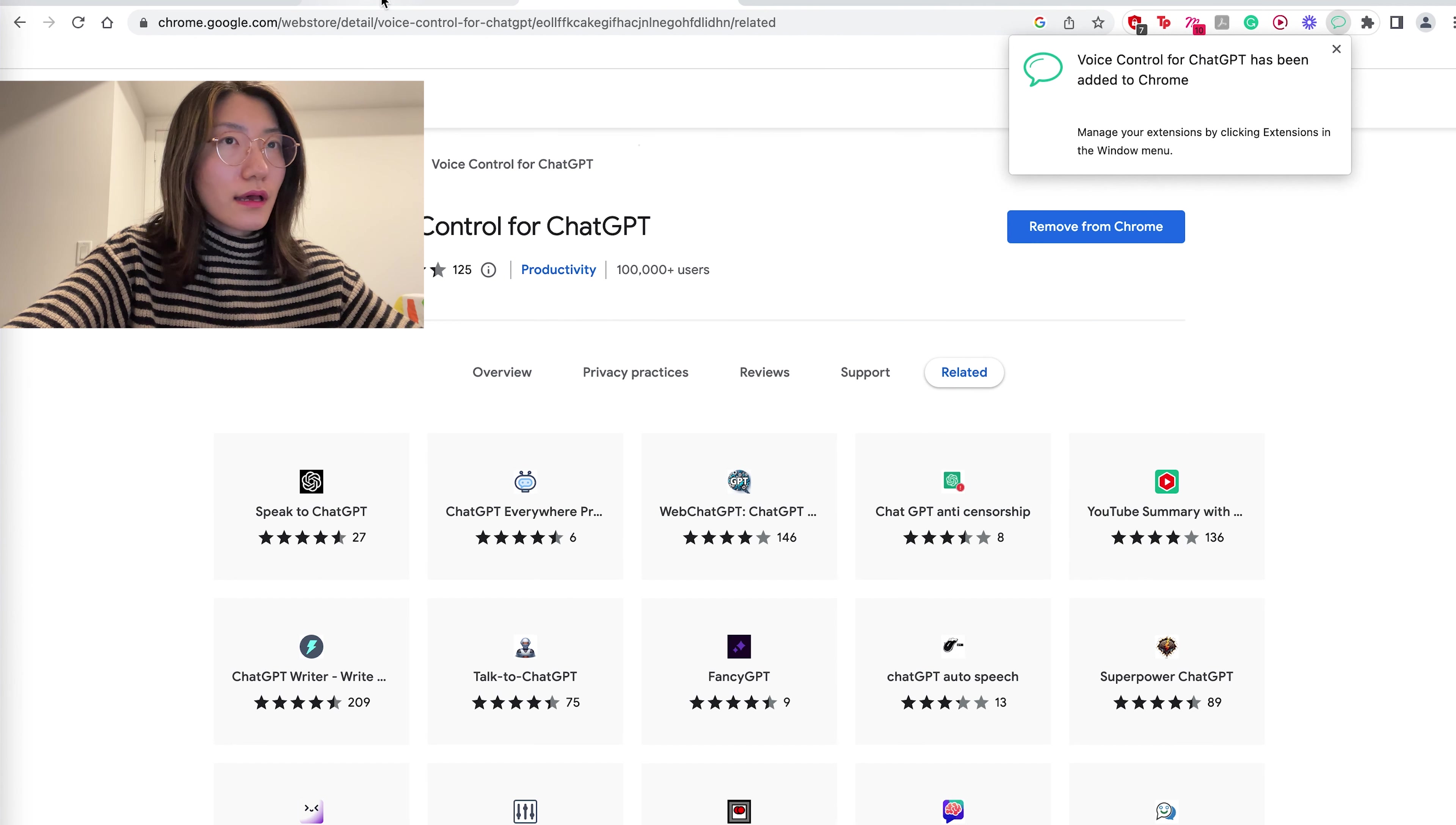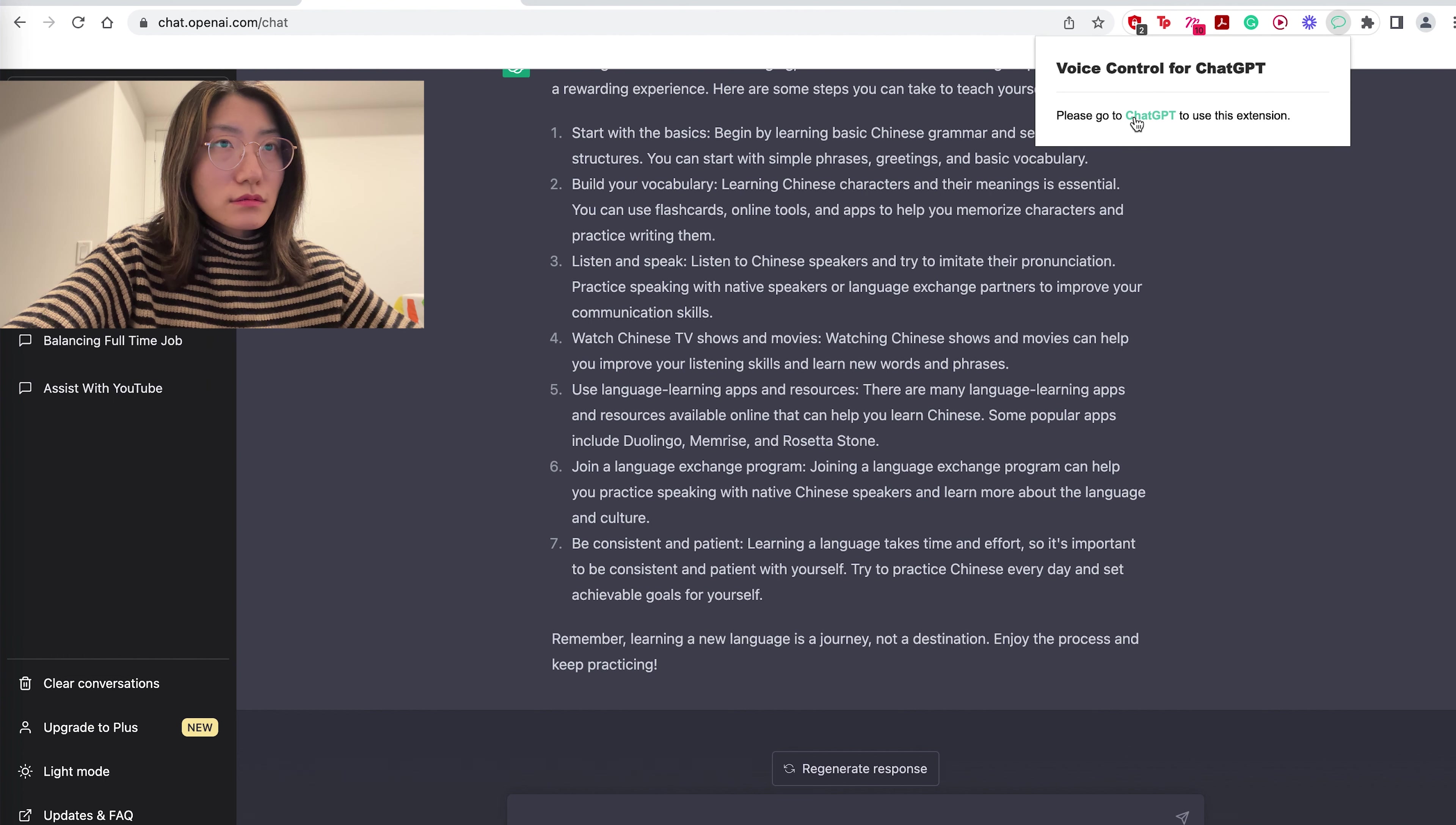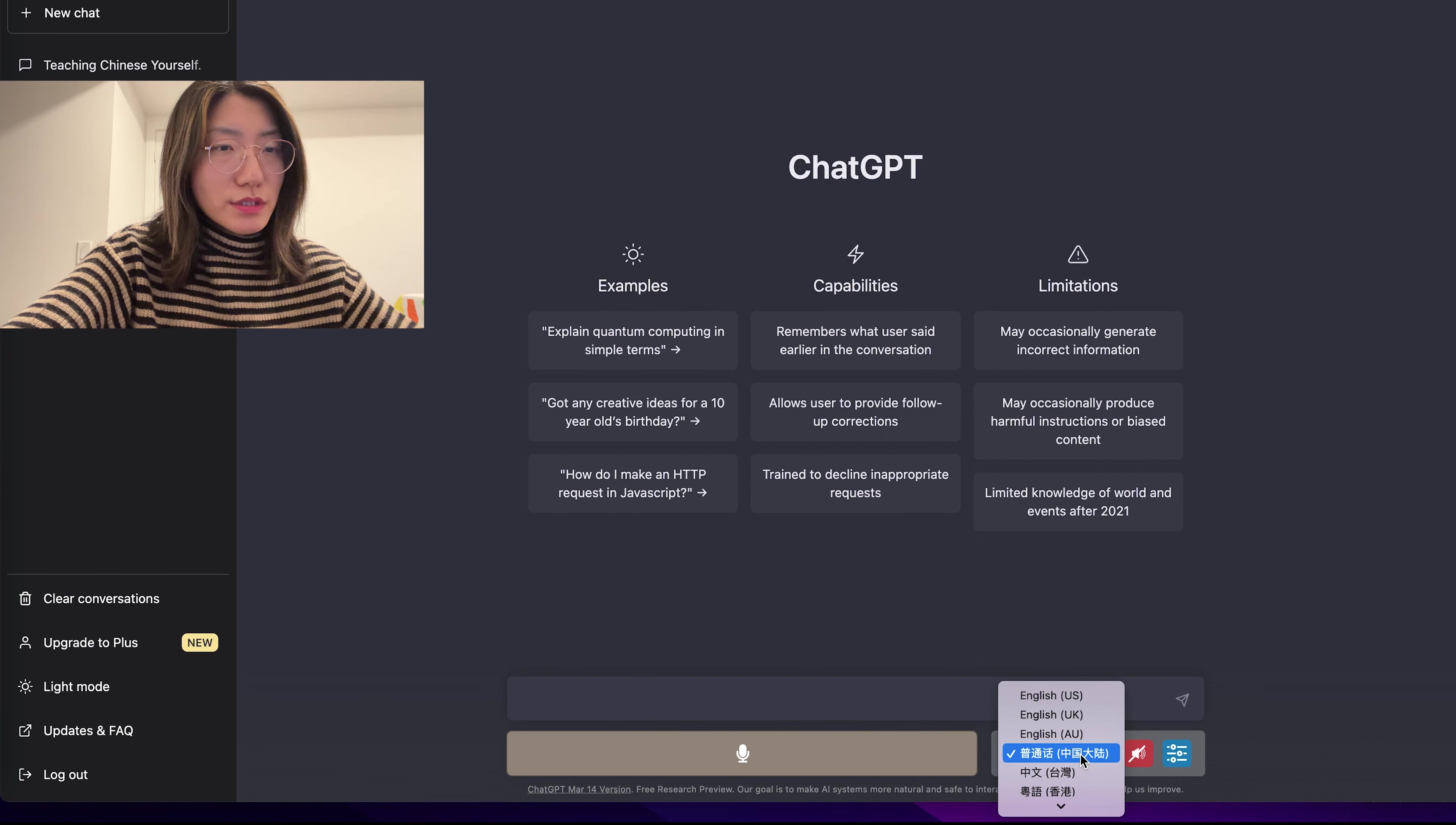And then coming back to here, I will activate this extension. All right. So from here, it has added the voice input.